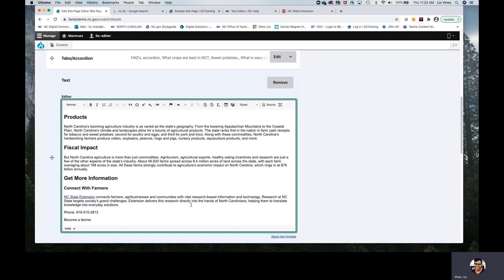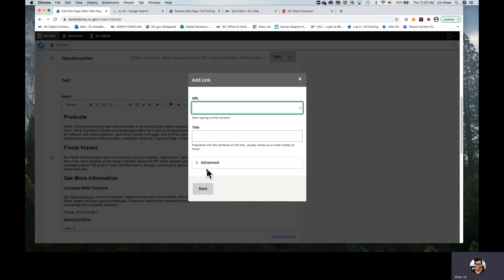We're going to continue before we take a look at what our page actually shows up as. We're going to go to the second type of link, which will be within our site — that's an on-site link. Selecting this text 'Become a Farmer,' we're going to go back to the text editor bar, select that chain link, and here is where we can sort of unleash the power of Linkit. It's an invisible module that resides in a number of fields throughout the website.